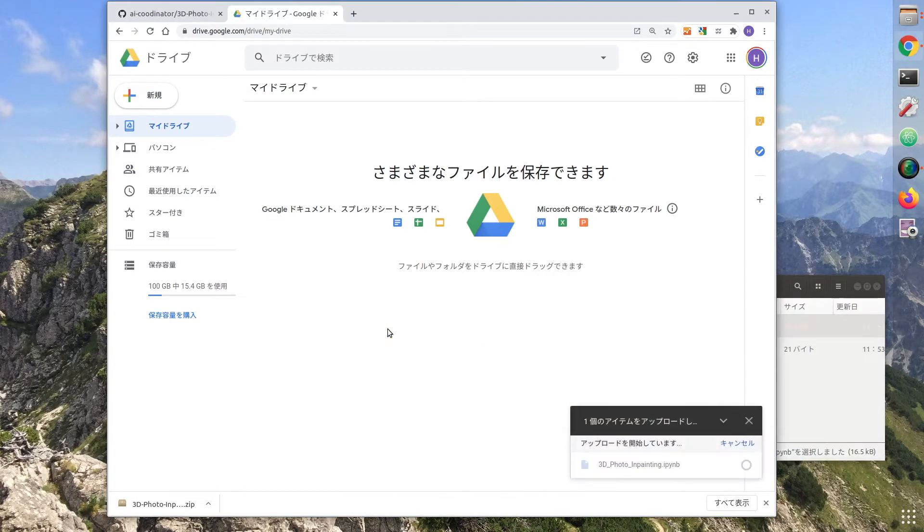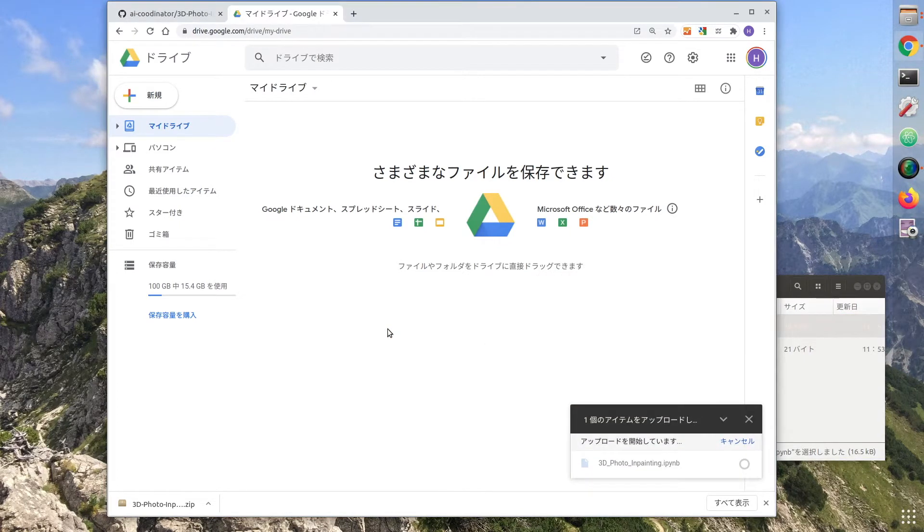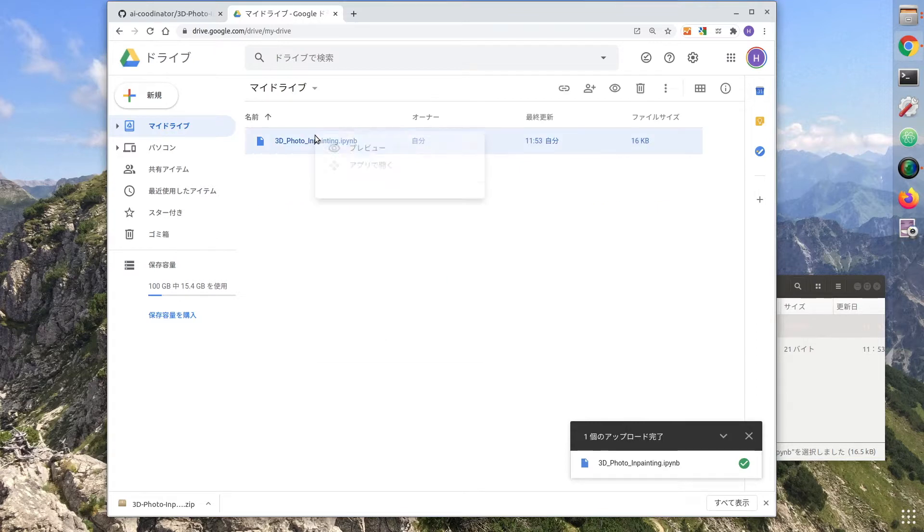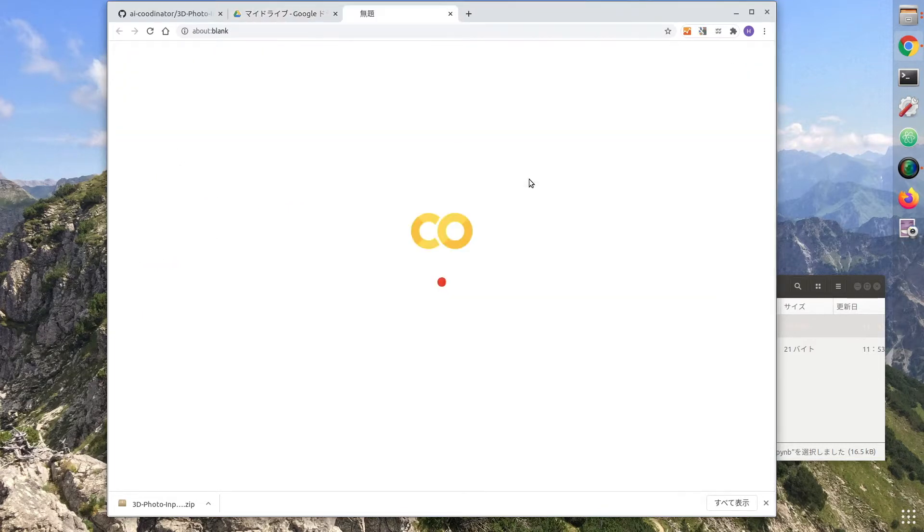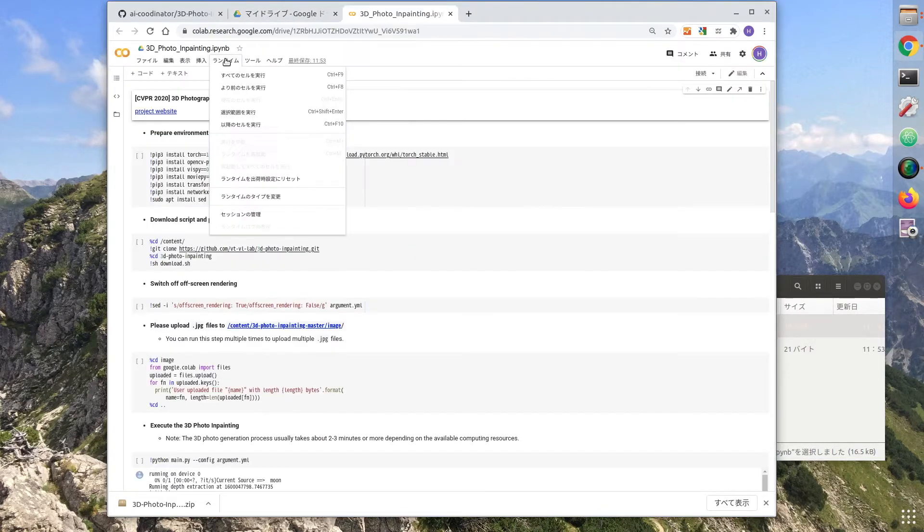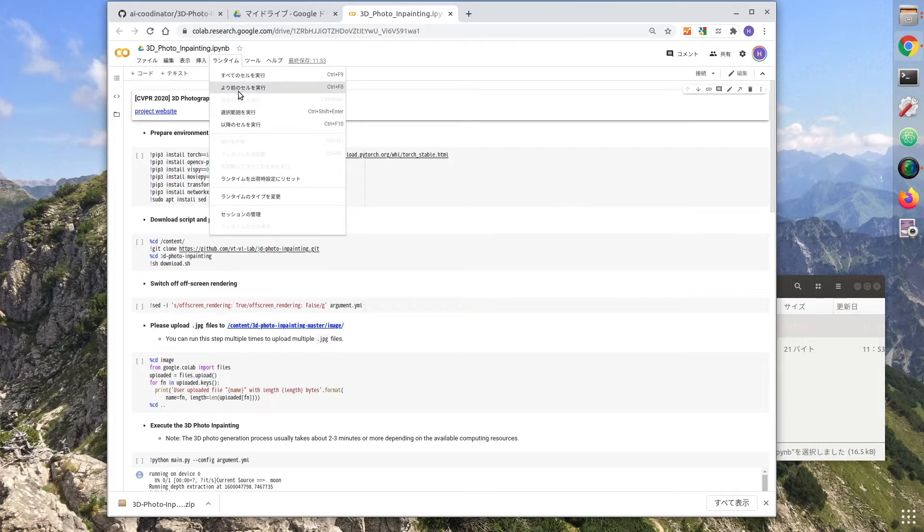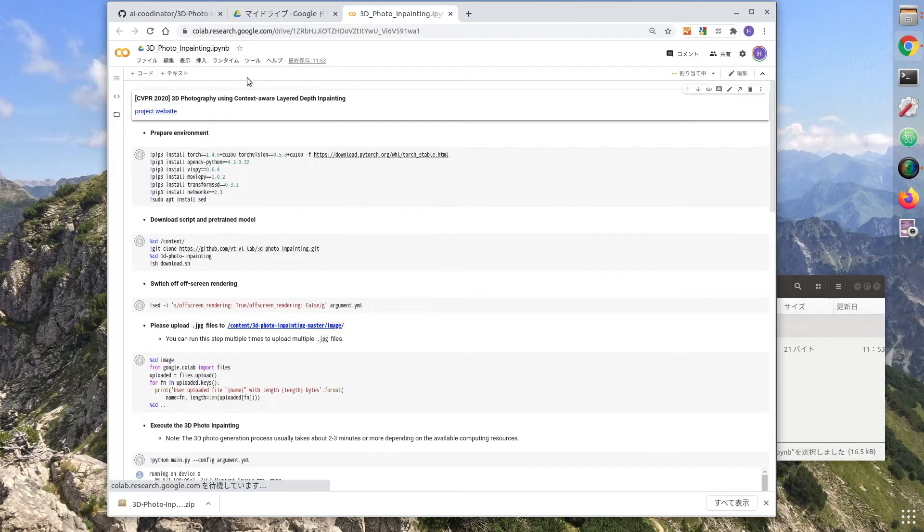Launch Google Colab and upload the code. Once the code is uploaded, select run all cells from the runtime.